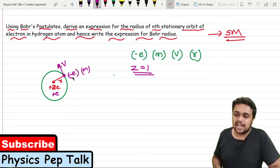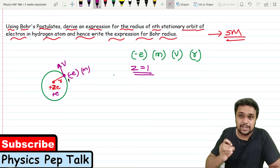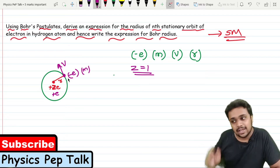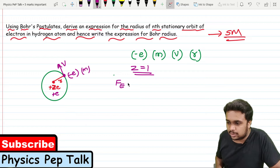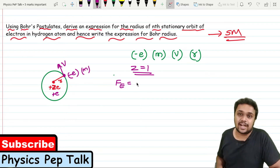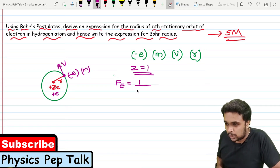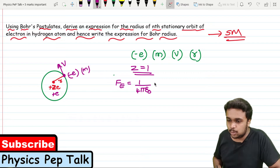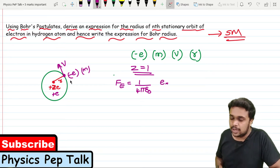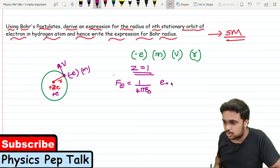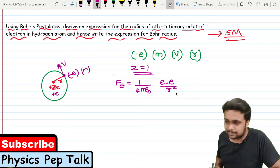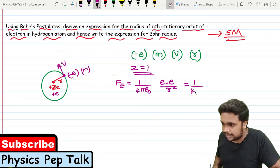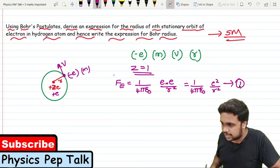The nucleus is positively charged and the electron is negatively charged, so there must be an electrostatic force of attraction. The electrostatic force is given by: Fe = (1/4πε₀) × (q1 × q2) / r². Here q1 is +e and q2 is -e, so taking magnitudes: Fe = (1/4πε₀) × e² / r². This is Equation 1.